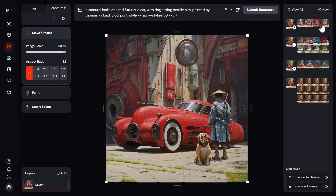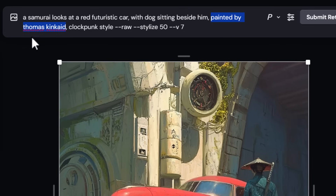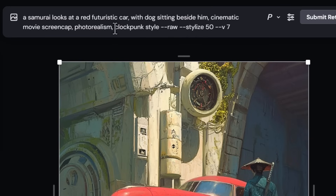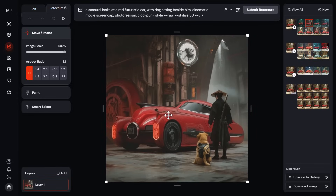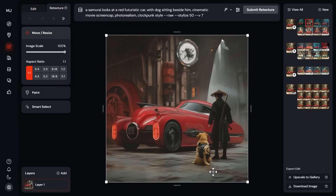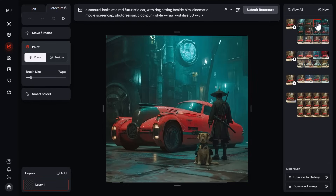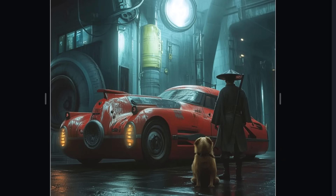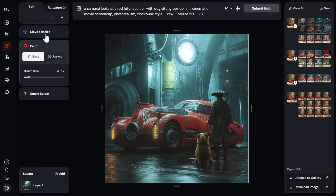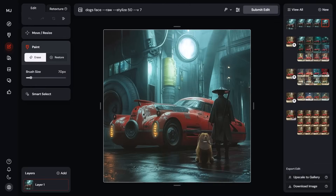I recommend generating your edit first and then retexturing. If I'm still not happy I can submit again and go further down that rabbit hole. If we've lost the dog's face in the process, I go back to Edit, erase that area, type 'dog's face,' submit, and now I've got a better dog's face. You can still do those little touch-ups and edits whenever you want.